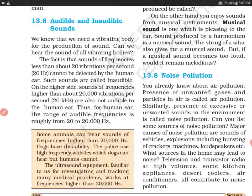On the other hand, दूसरी तरफ अगर देखें — sounds of frequency higher than about 20,000 vibrations per second, यानी 20 kilohertz, are also not audible to the human ear. तो ऐसी sound जिसकी frequency 20,000 vibrations per second से ज़्यादा है, या 20 kilohertz से ज़्यादा है, वो भी इनसान सुन नहीं सकता.